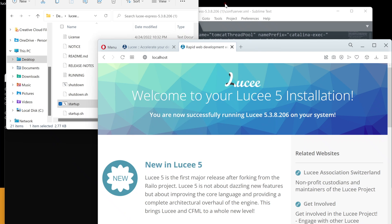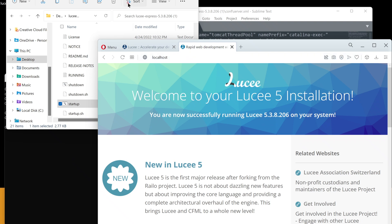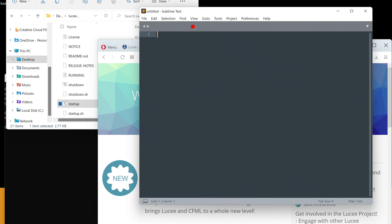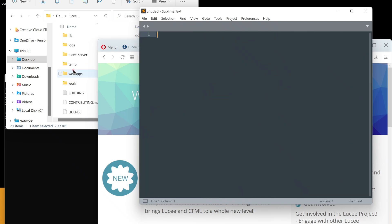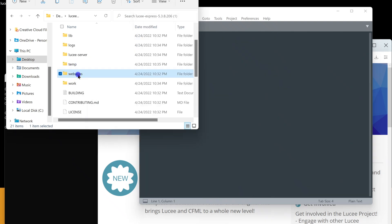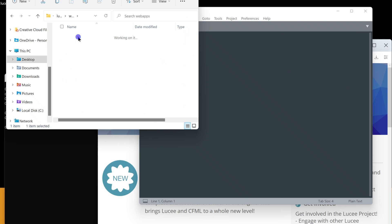How can we make a ColdFusion page ourselves and run it in our new setup? That is what we want to do, right? Let's go to the webapps slash root folder. This index.cfm is the welcome page. Let it be for now, and let's create our own hello.cfm next to it.